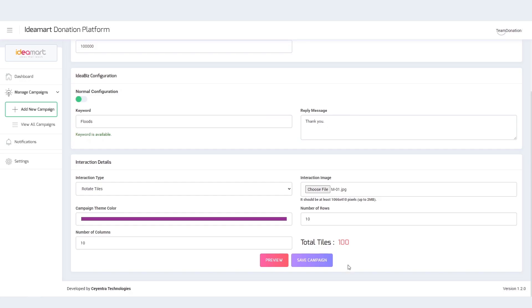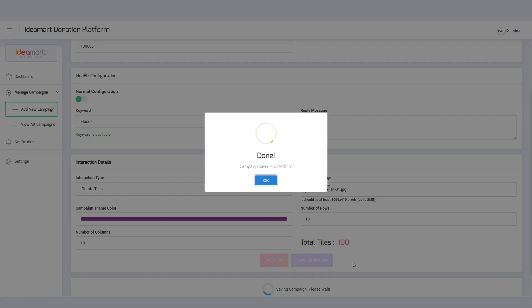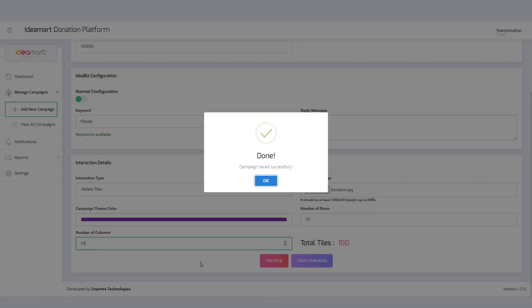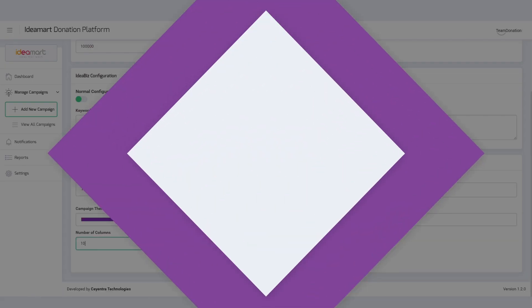Once completed, click on Save Campaign and the campaign will be submitted for approvals.